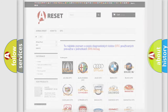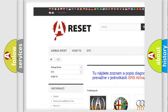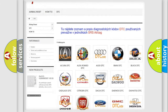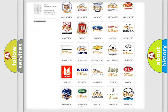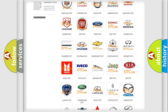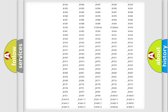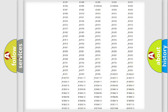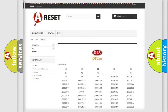Our website airbagreset.sk produces useful videos for you. You do not have to go through the OBD2 protocol anymore to know how to troubleshoot any car breakdown. You will find all the diagnostic codes that can be diagnosed in KIA vehicles, and also many other useful things.